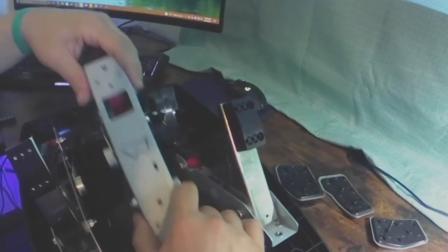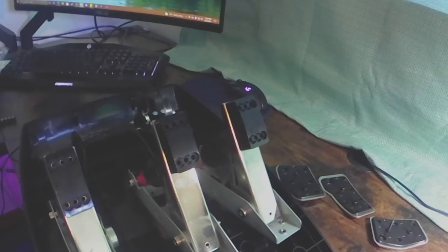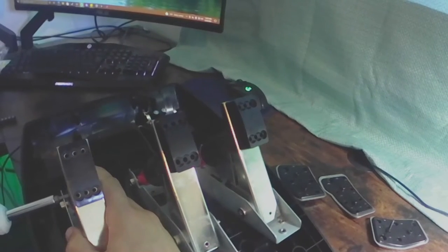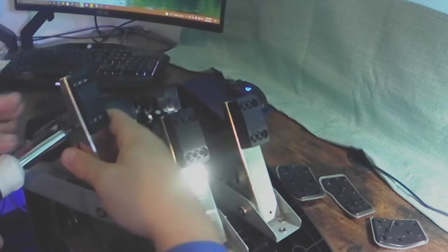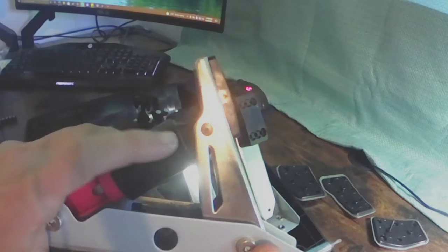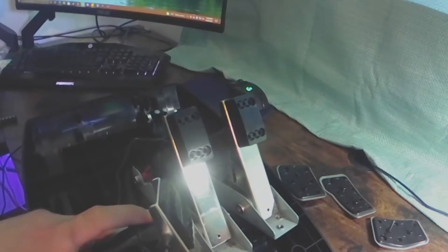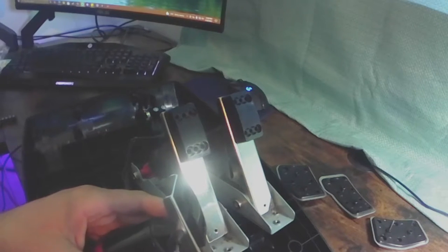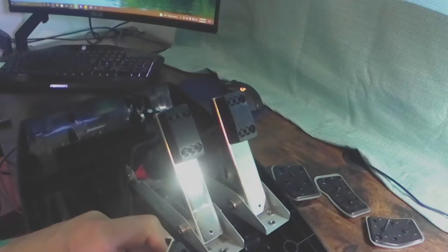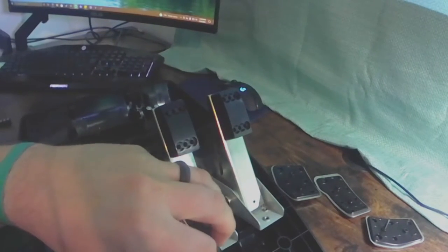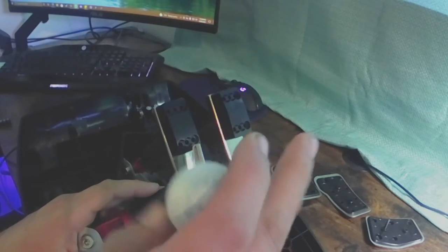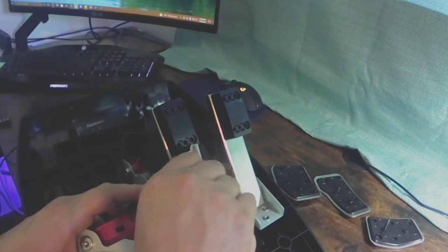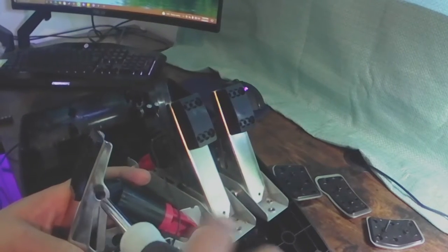And then to take the springs themselves out, there's just two star-headed screws on each side of the pedal. And that takes the top part of the plastic sleeve over the spring off. So you just take the one screw out of each side and then they just come apart quite easily.